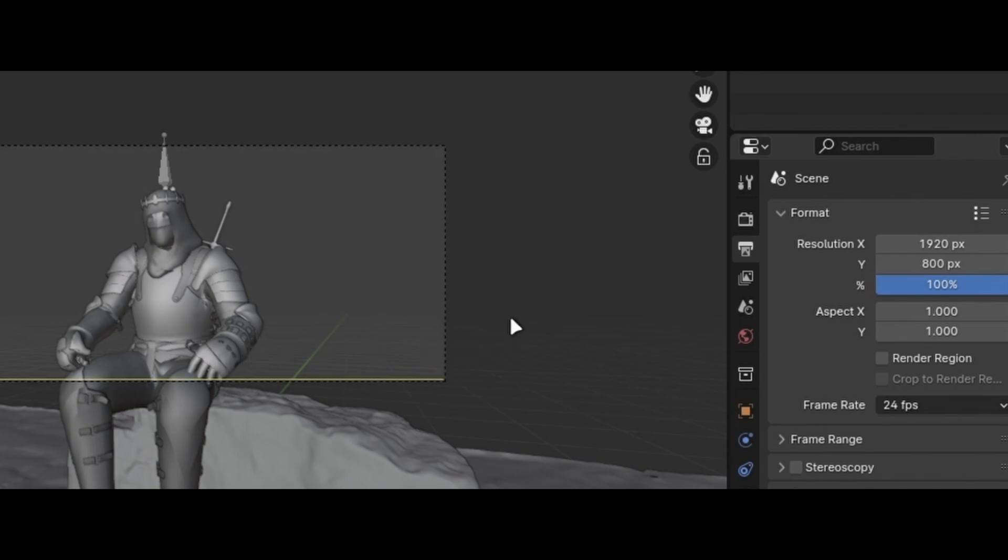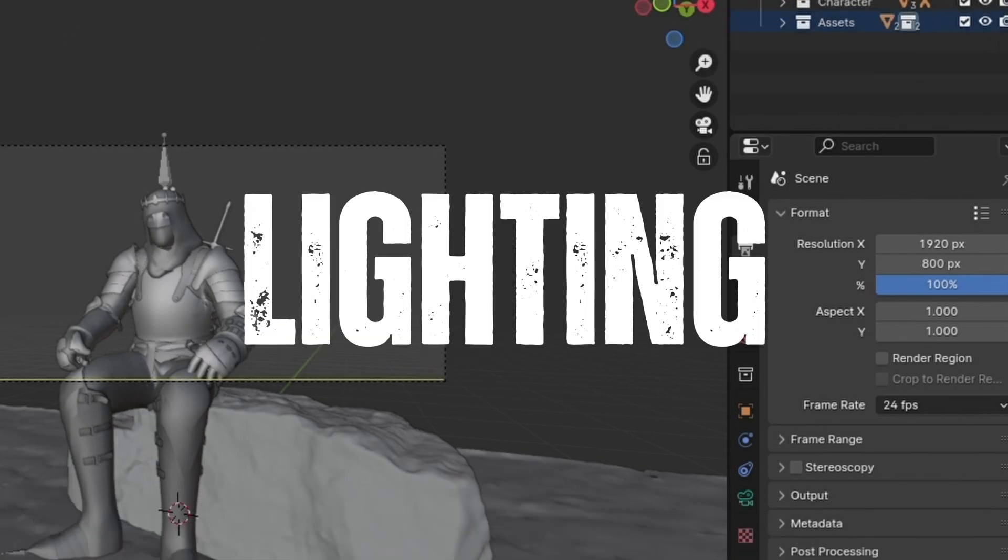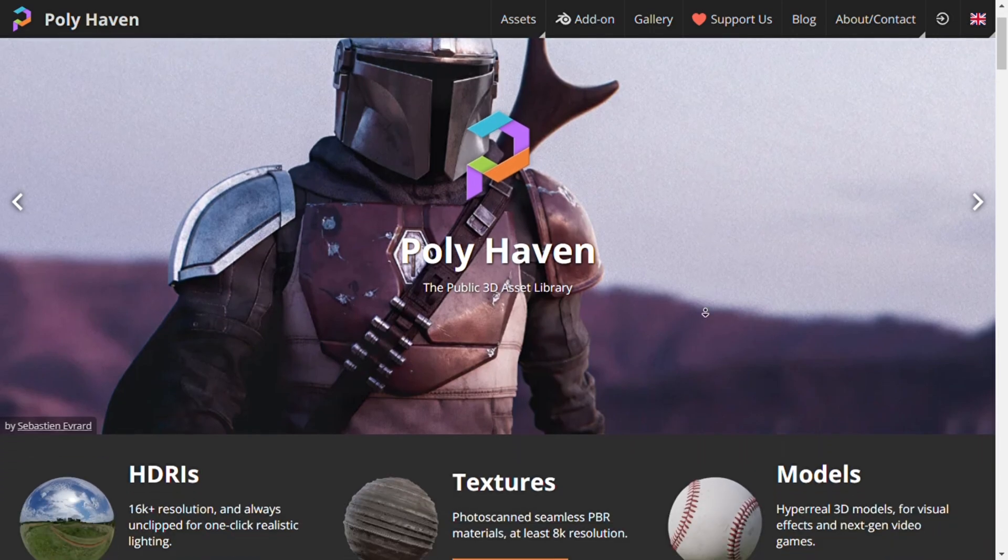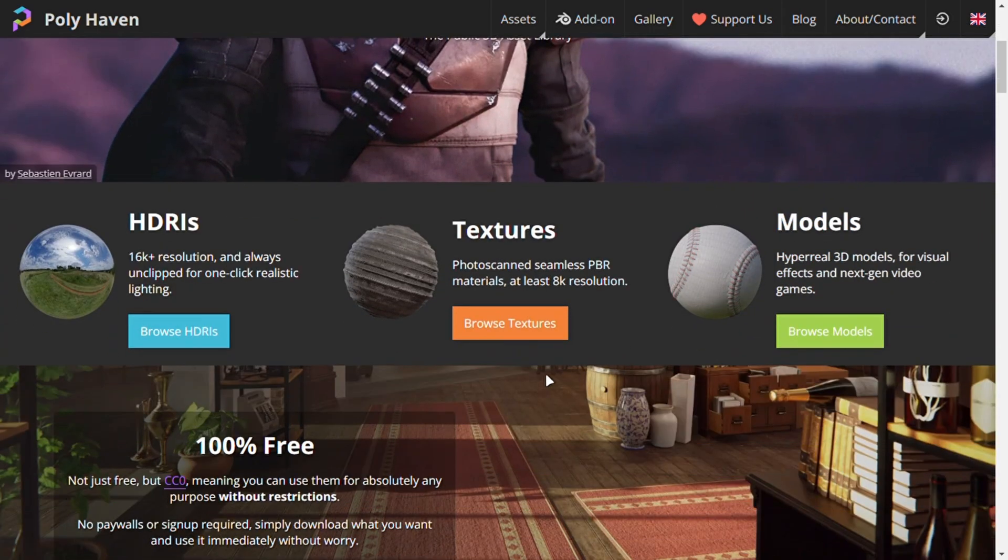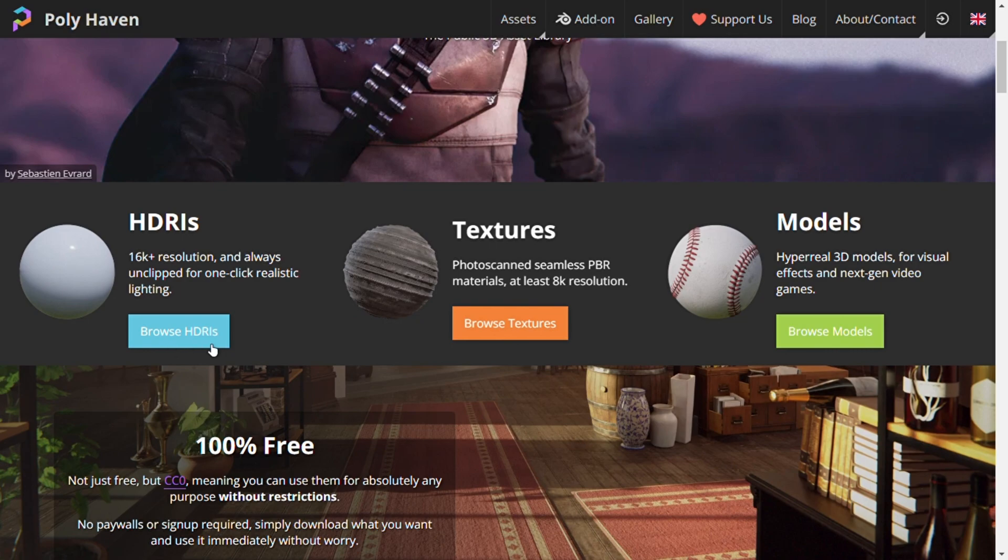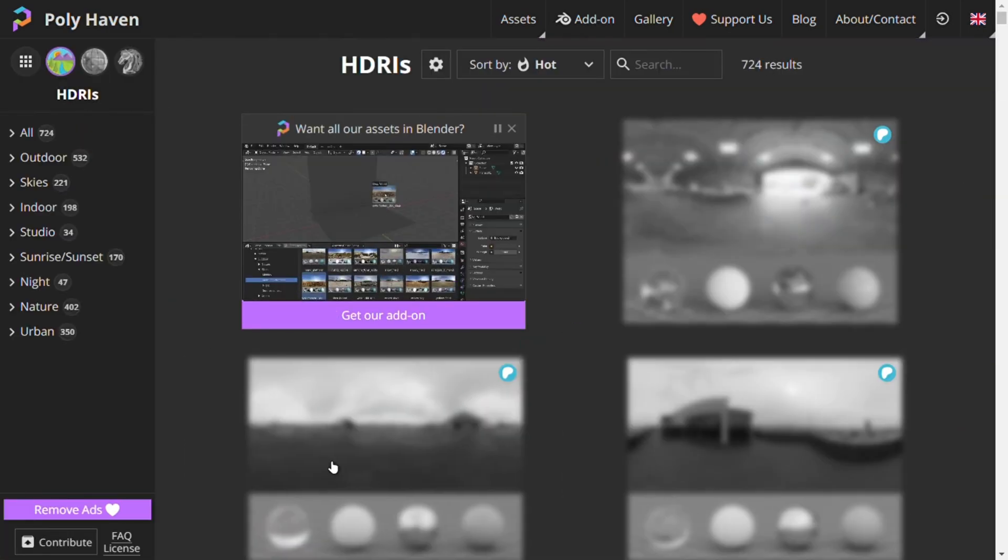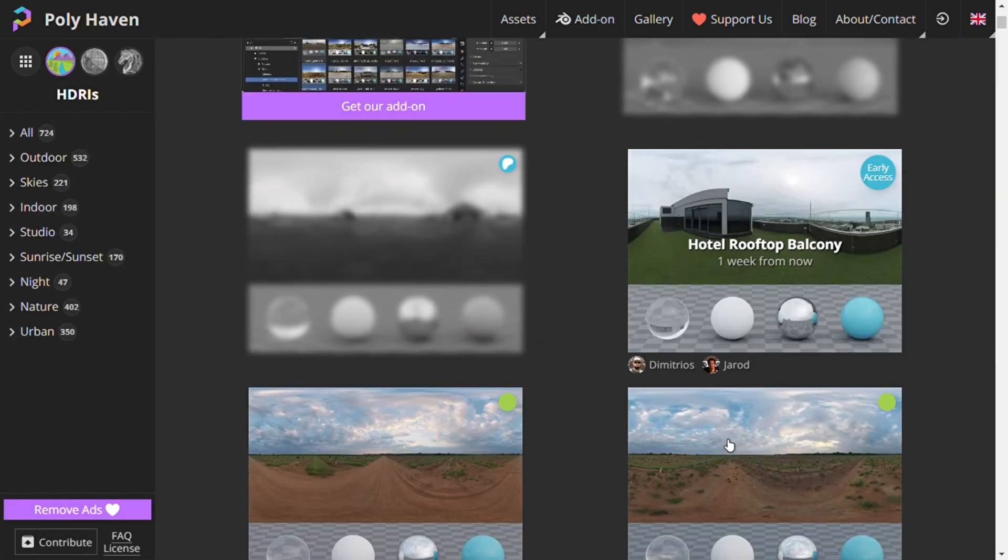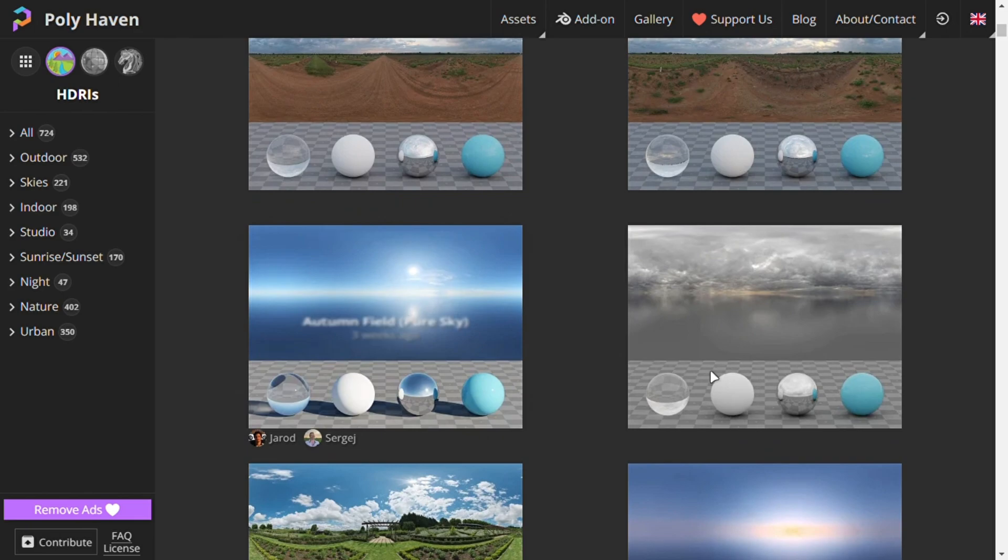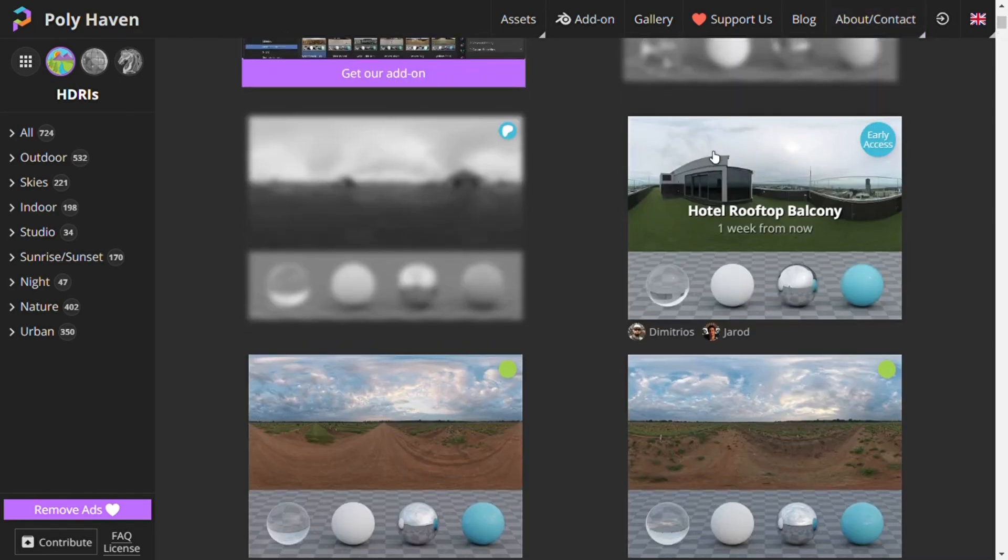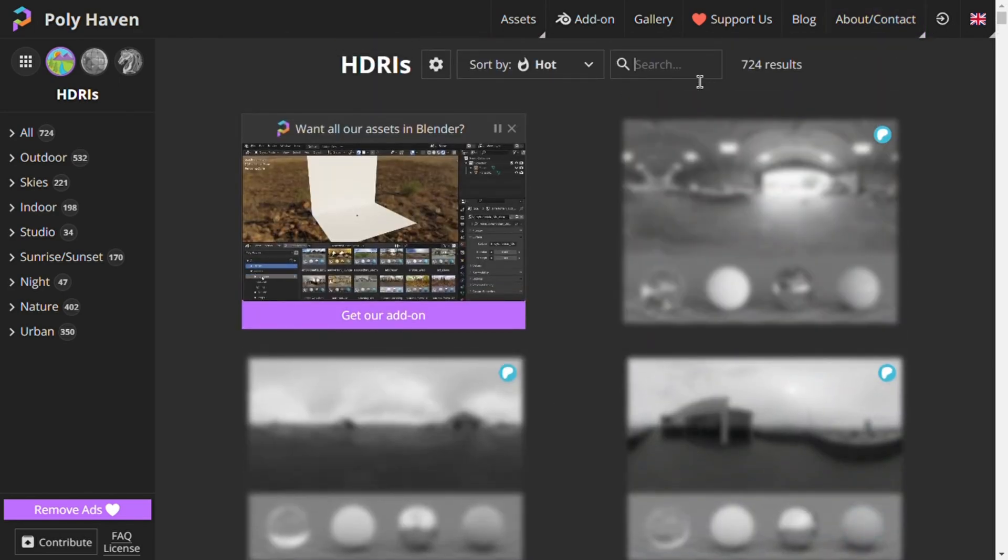Now let's move on to the lighting. As we are doing outdoor lighting, we are not going to use any area lights for the daylight. Instead, we are just going to experiment with high dynamic range images.